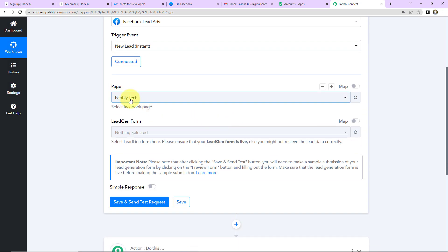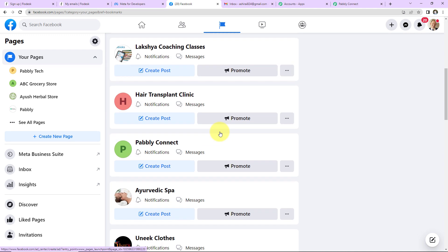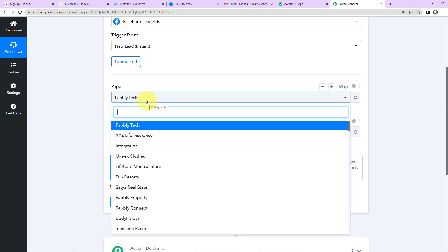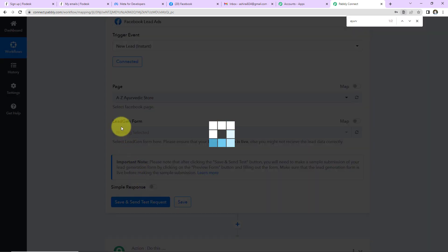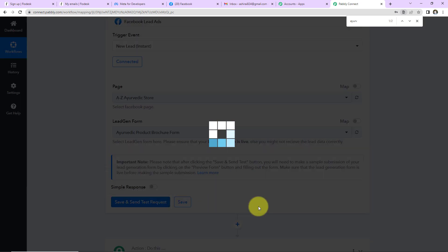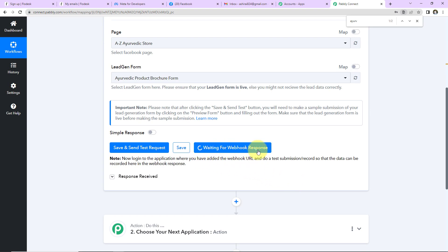Now we have to enter the page and the lead generation form. Let me go to my Facebook account and the pages I have created. I am going to work on the 'A to Z Ayurvedic Store' page and look for that. Since there was only one lead generation form associated with it, it has already been captured by the system. I will click on 'Save and Send Test Request,' and it is now showing that it is waiting for webhook response.